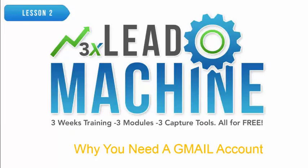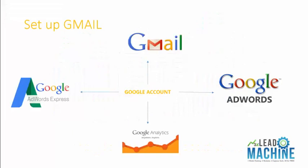Now the very first thing you need to do is you're going to need a Gmail account. The way that Google is set up is that you have to have an account, and everything you do in Google is basically linked to this account, and it's linked to your Gmail account.